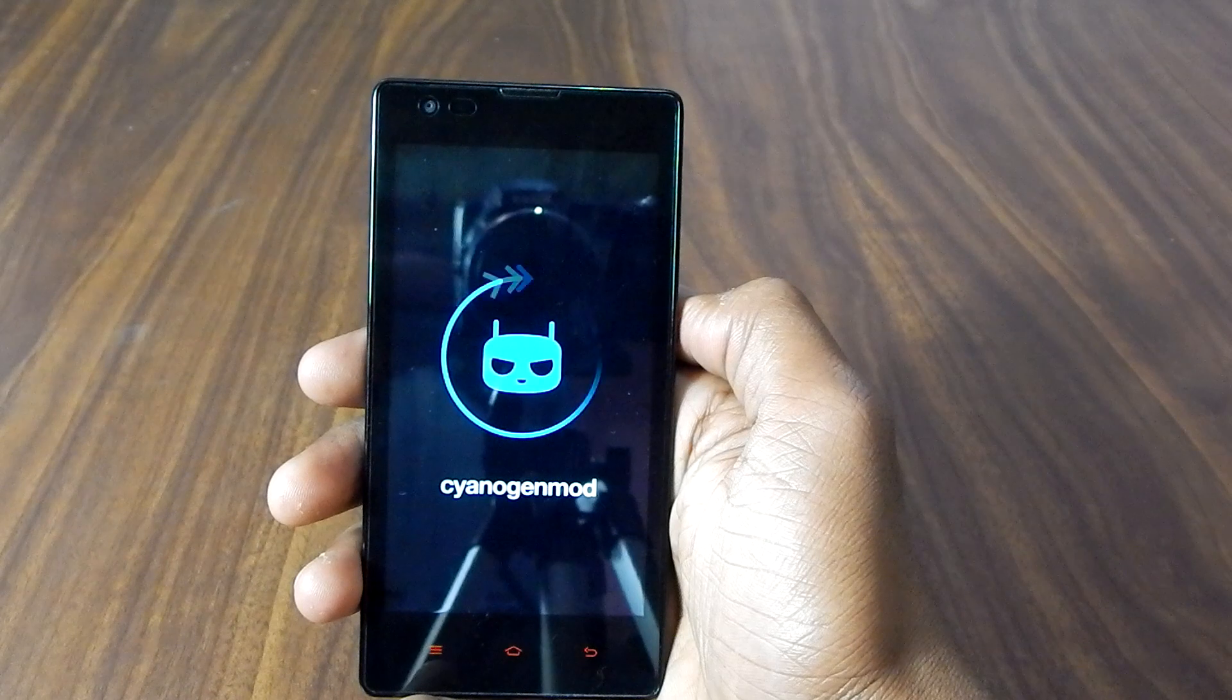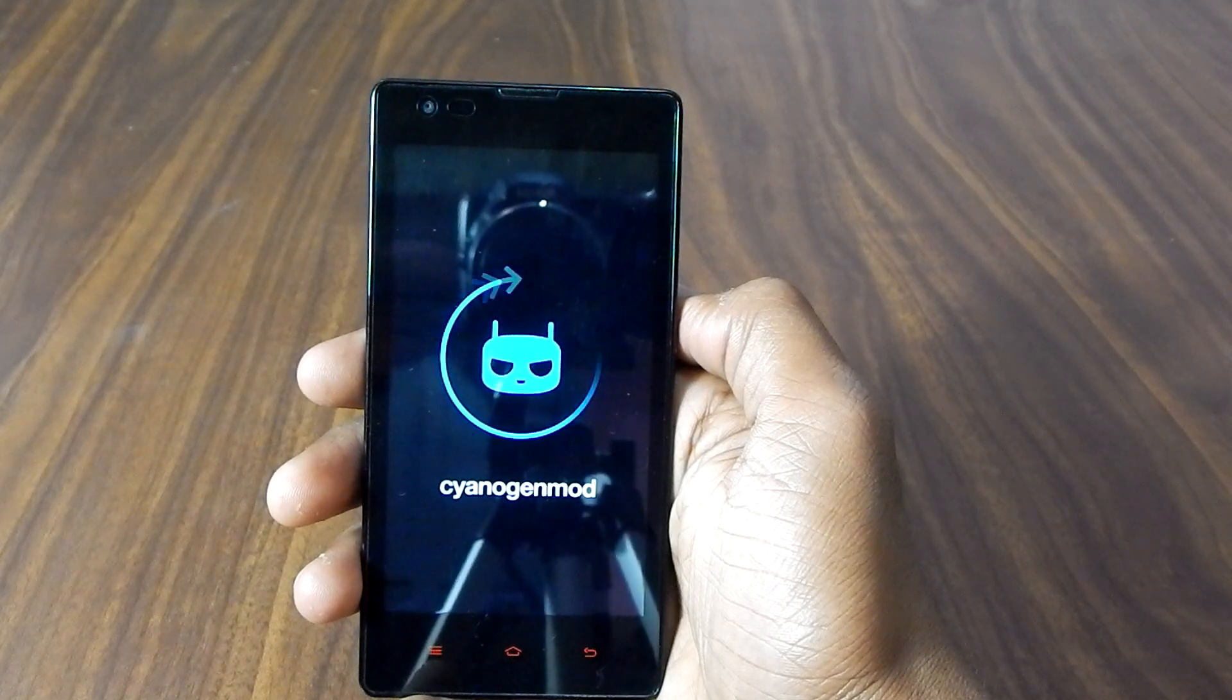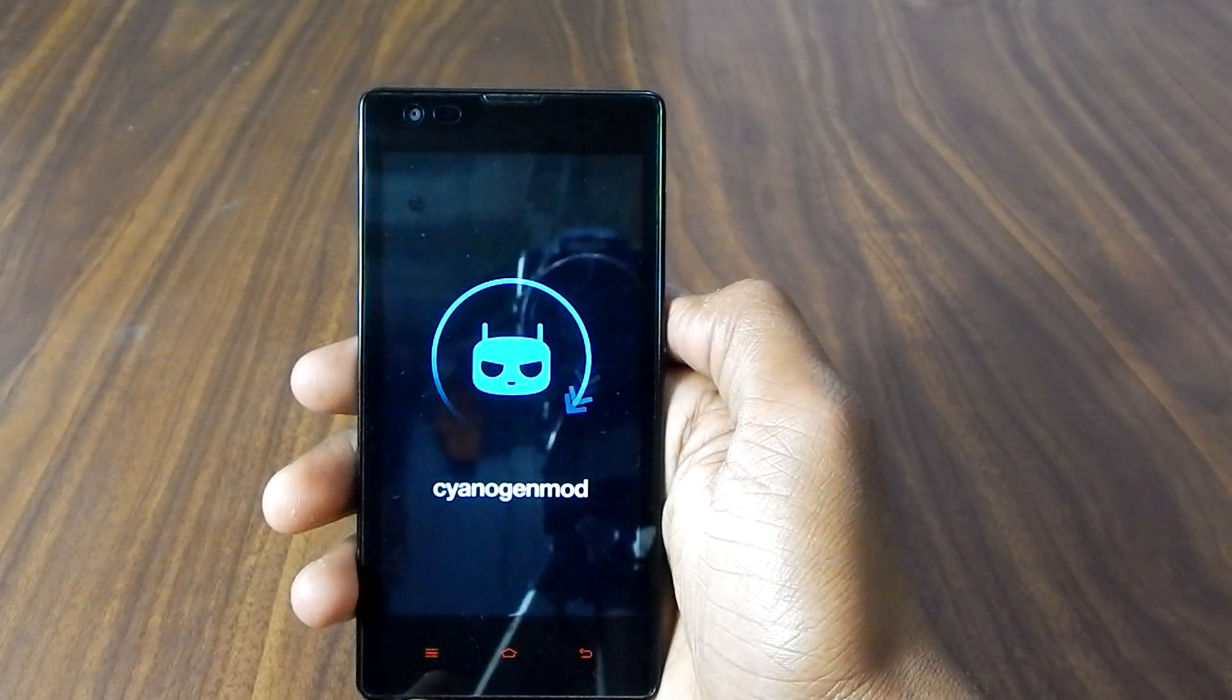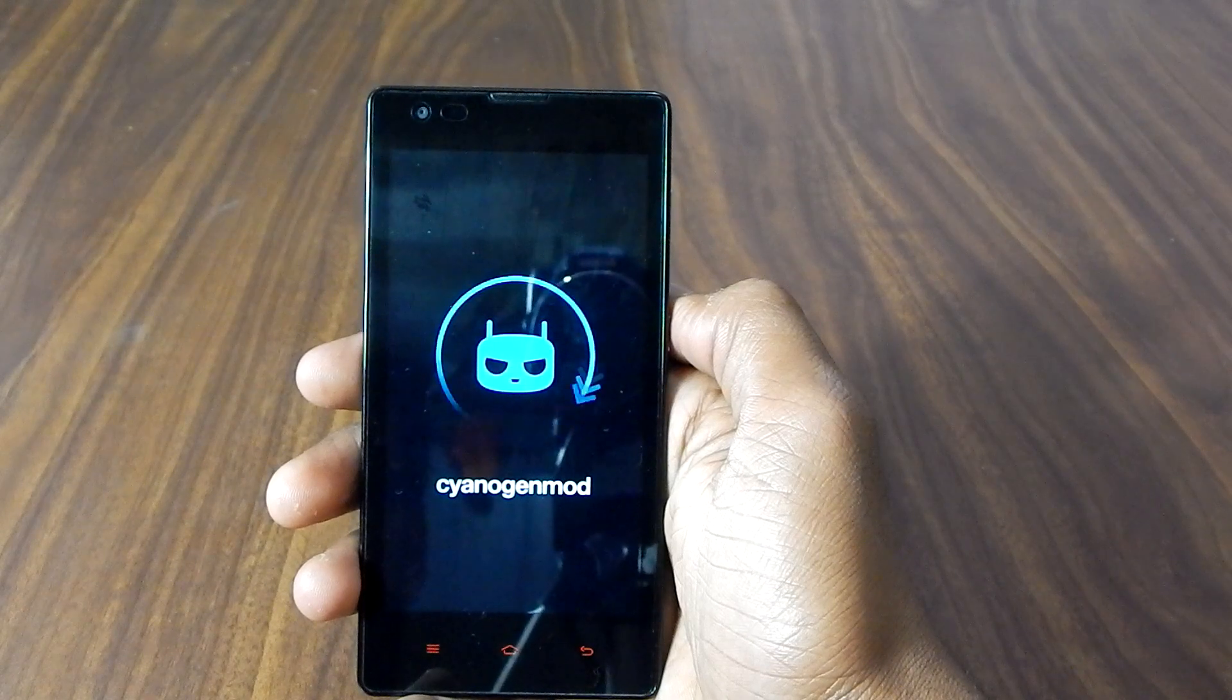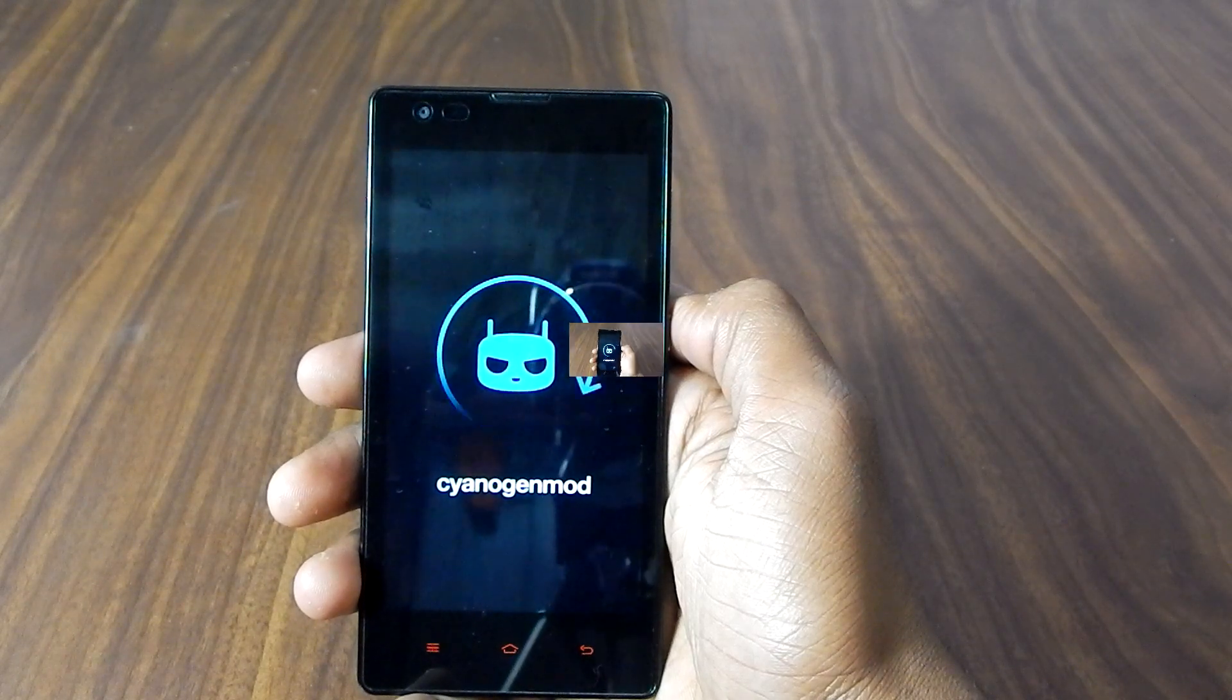As you can see it is taking some time. Anyway, till then you can have a coffee or tea, whatever you prefer.